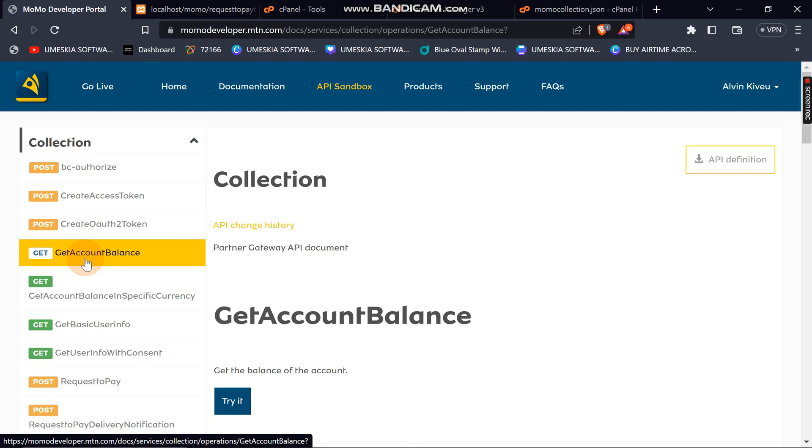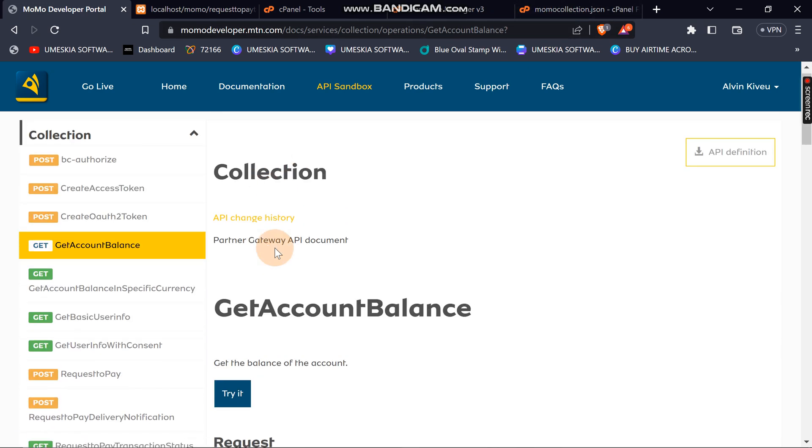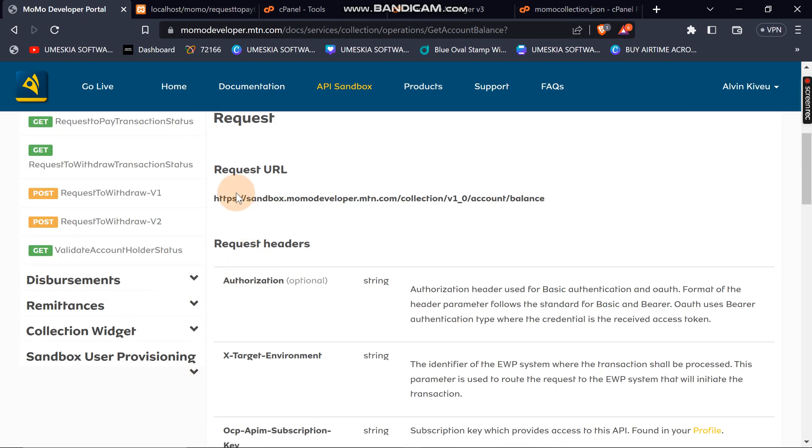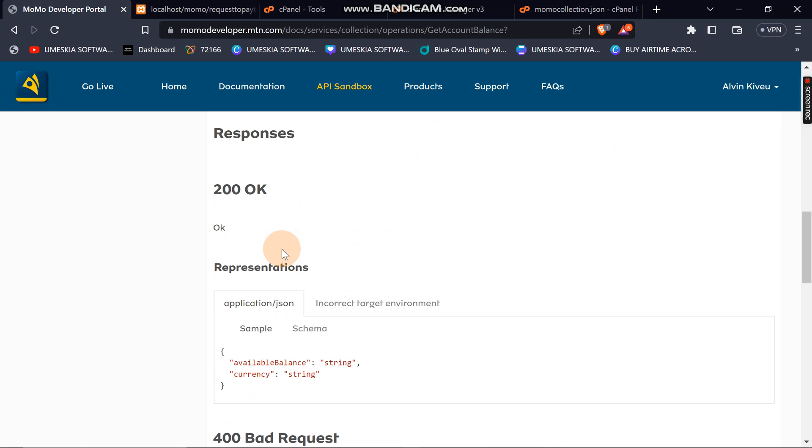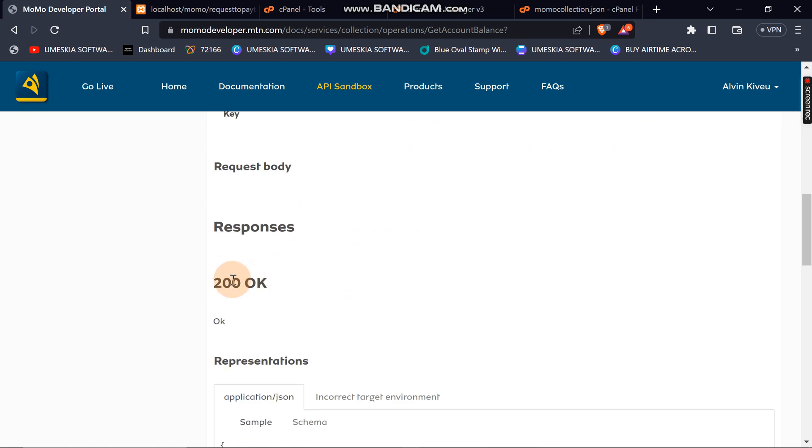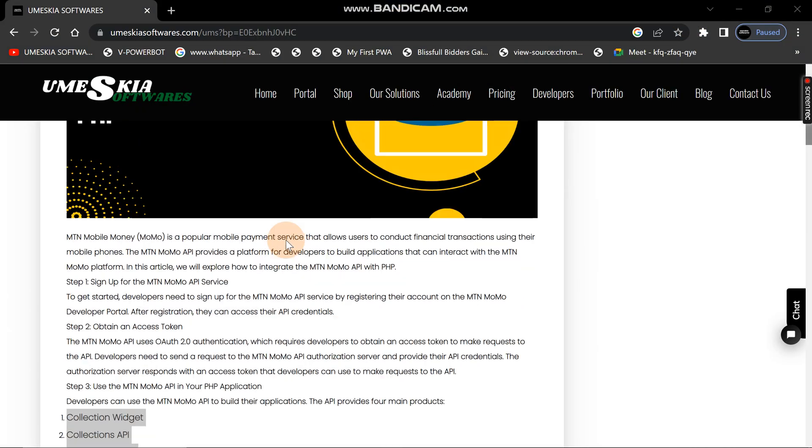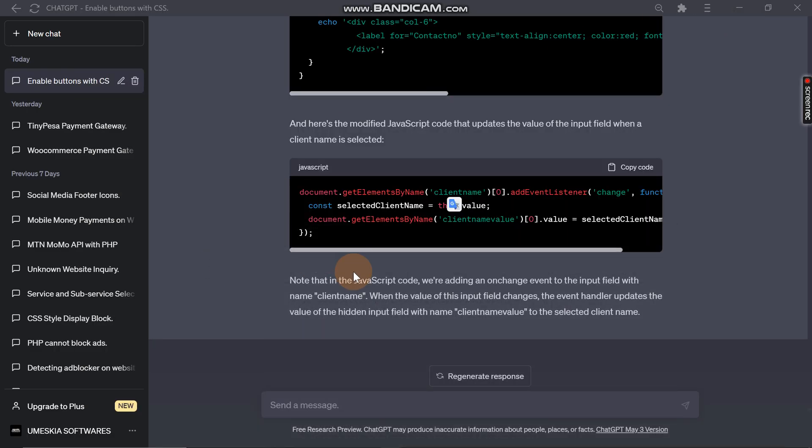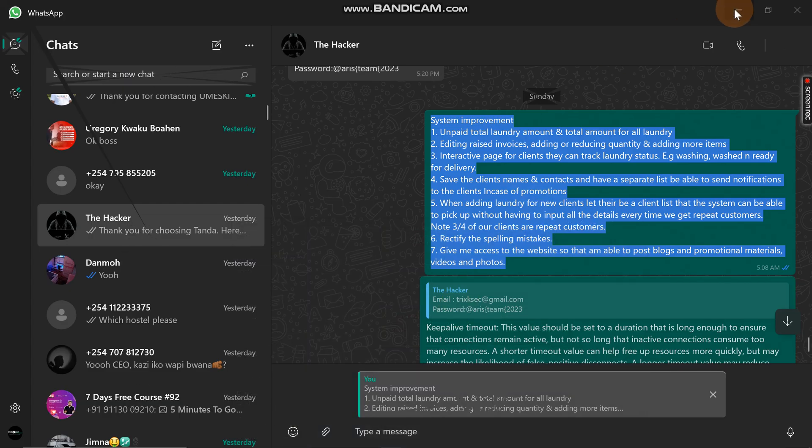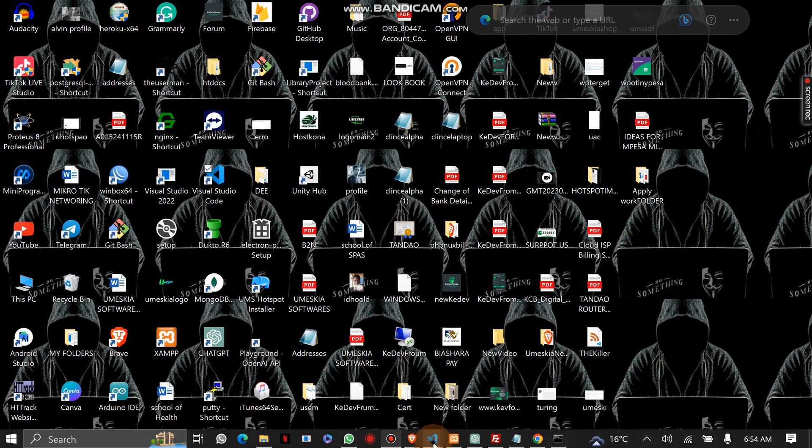Let's proceed. Getting account balance - you can see here it's on collection. You can request the request URL which is this, then request header, then the response should be 200 which means it is okay.